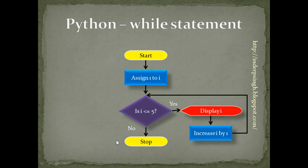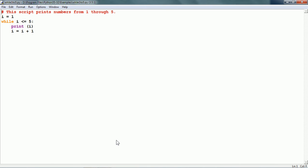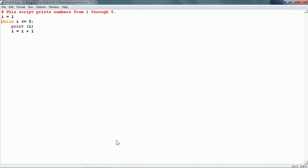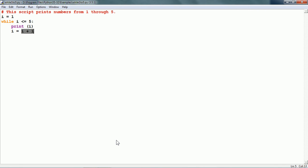Let us see the Python code for this. I have a script here. First, we assign 1 to i. Then we have the while statement — while i is less than or equal to 5. At first, i is 1, so 1 is less than or equal to 5, the condition is true, so it prints i. Then there is the statement i = i + 1. This is an assignment statement: it finds the value of i, adds 1 to it, and assigns it back. So i becomes 2.